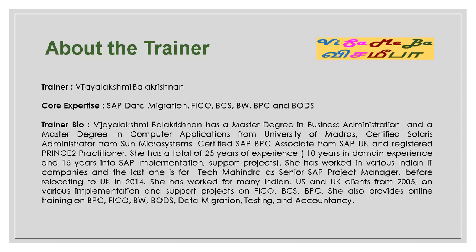About the trainer, I am Vijay Lakshmi Balakrishnan and my core expertise is in SAP Data Migration, Finance and Controlling, Business Consolidation, Business Warehouse, and Business Planning and Consolidation and Business Objects Data Services.